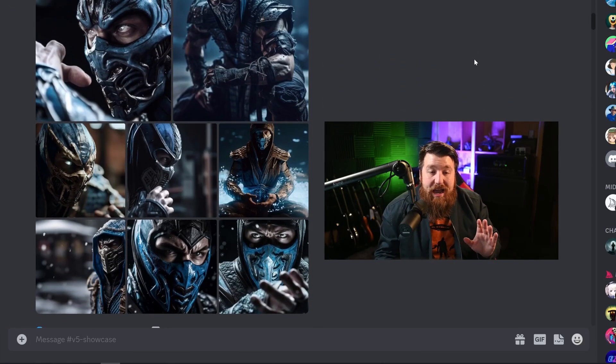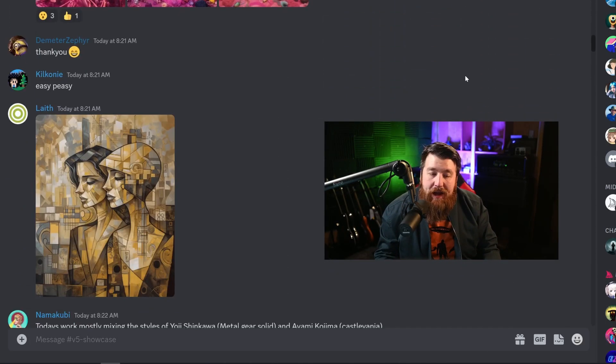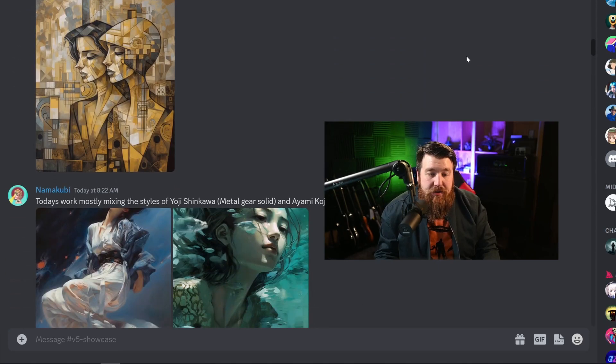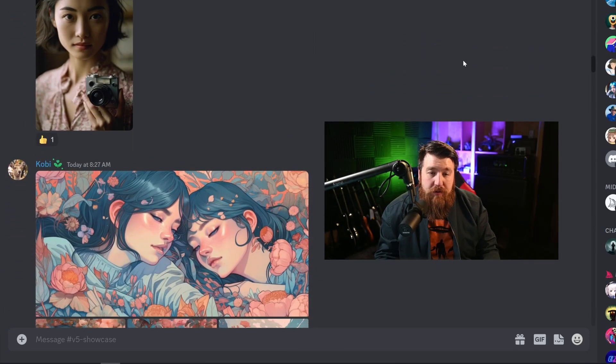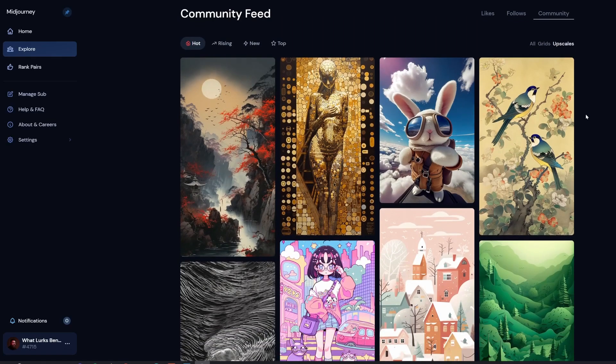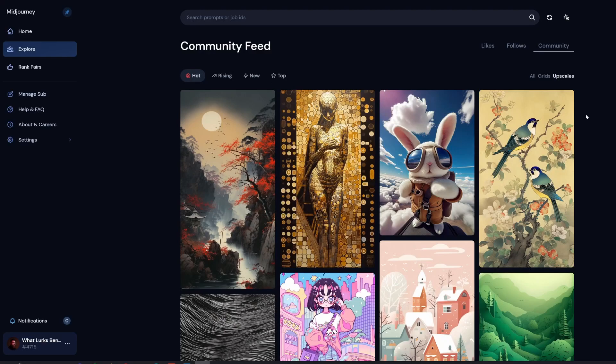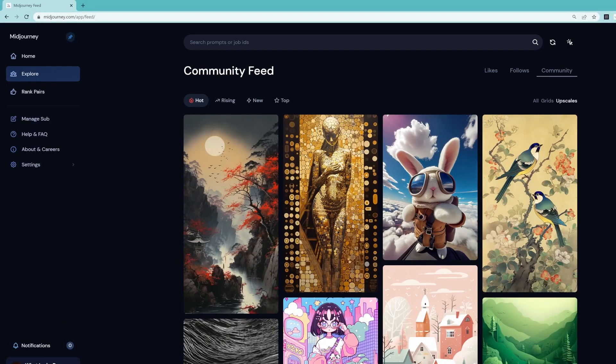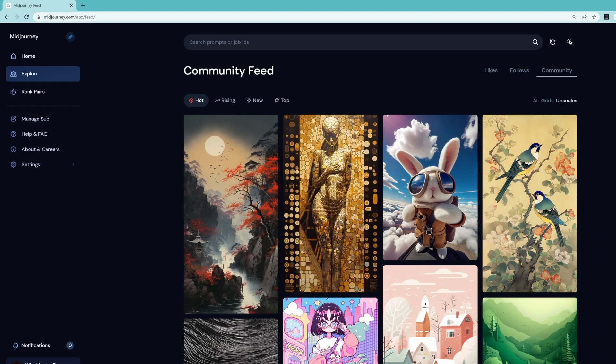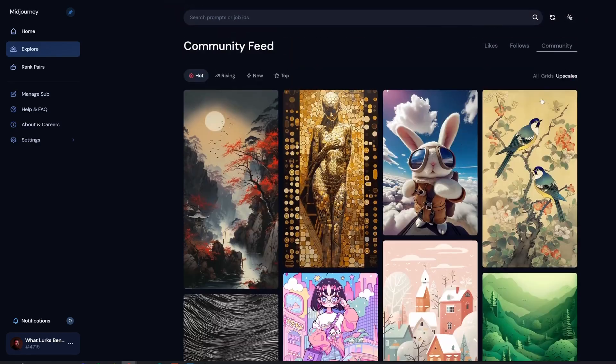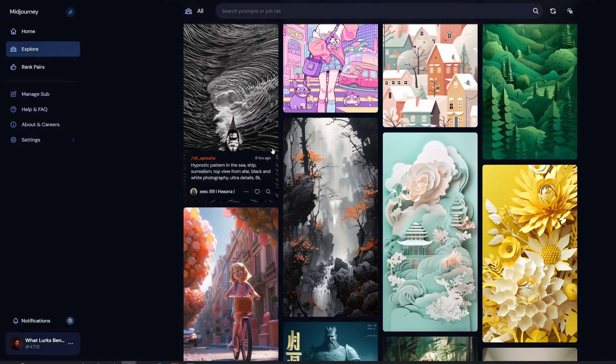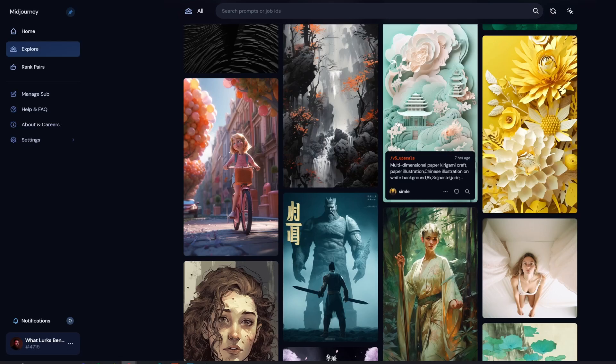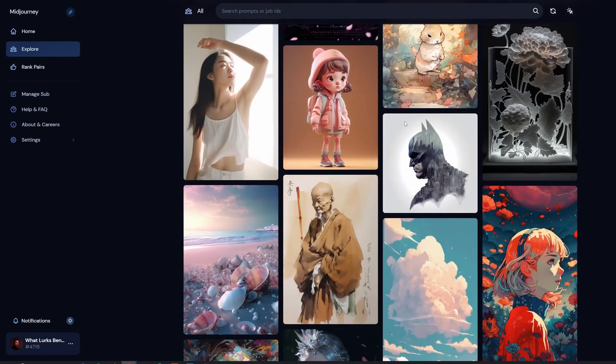I just want you to understand how insanely realistic and highly detailed MidJourney version 5 is. It is truly remarkable. In this video, I'm going to show you some really cool prompting hacks and specific parameters you need to know to create amazing images. So instead of giving you a long lengthy intro, we're just going to jump right into it.